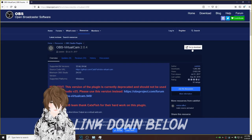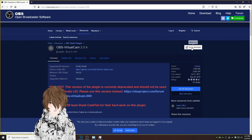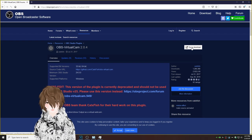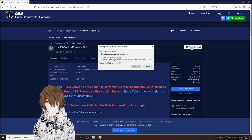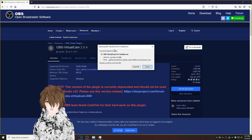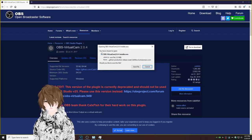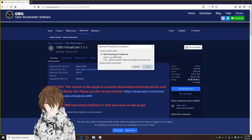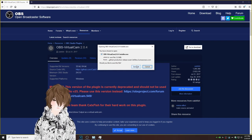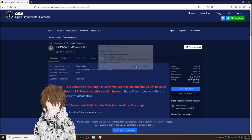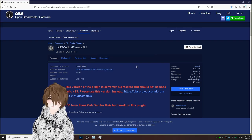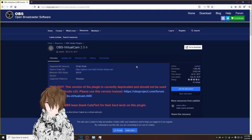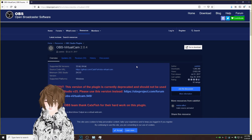Then on the right-hand side, it's going to say go to download. We're going to click that. We're going to have a pop-up saying you have chosen to open OBS-VirtualCam. And we're just going to hit save file. That's going to download to our download folders.